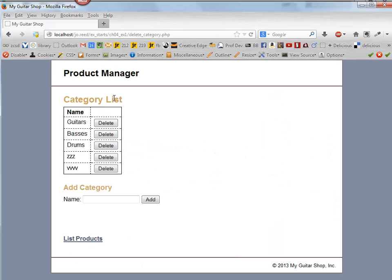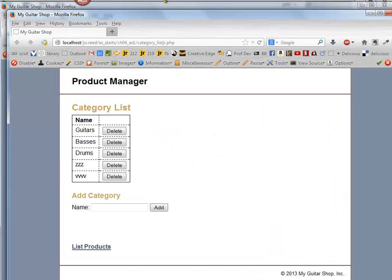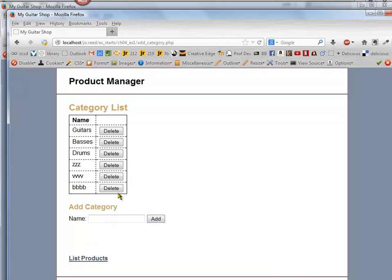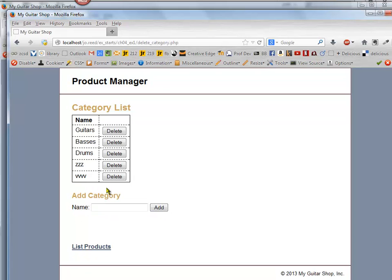So I'm going to go back here and then just hit my F12 to refresh this. And then notice that now I have these delete keys in here. So I can go ahead and test by adding a category and then deleting it.